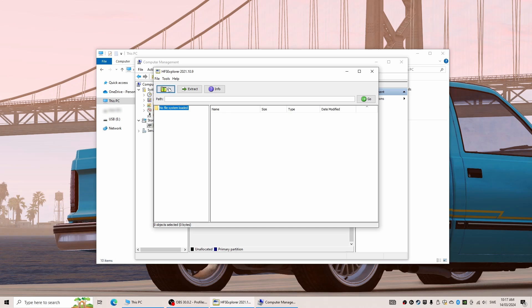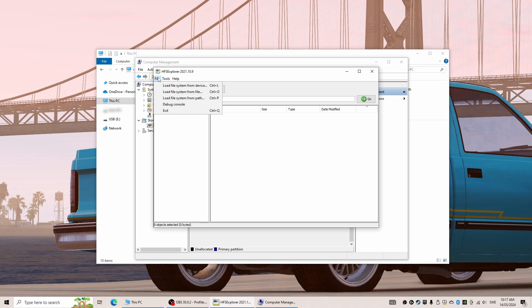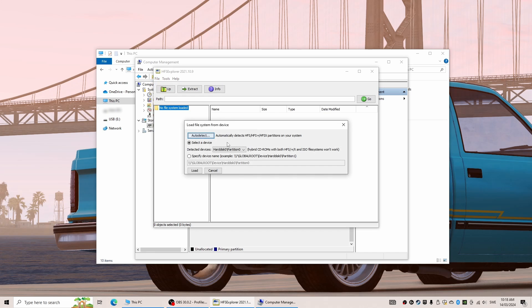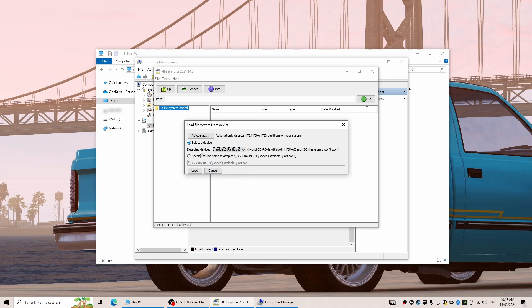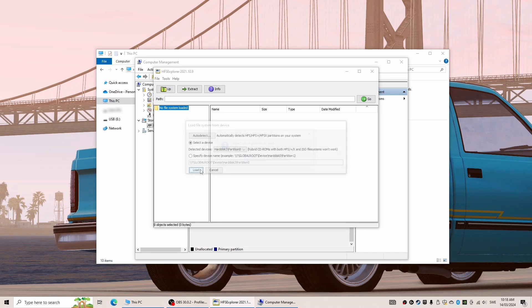Okay, now back in HFS Explorer we select the File menu and then click on Load file system from device. Since we already checked that our hard drive has been labeled Disk 3, we select that and then Partition 0, which basically means the whole drive in this case.